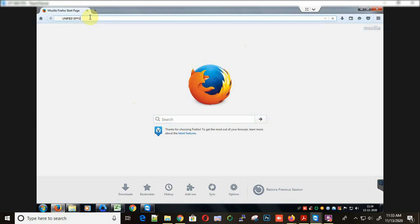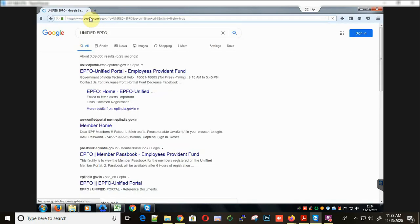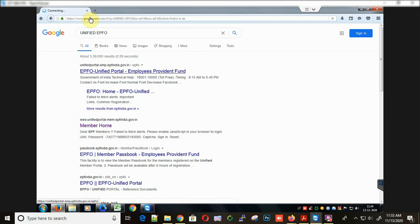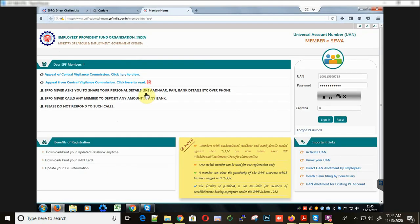Now let's try to again open this EPFO site. This time when we visit this site, it's taking a while because the internet is not so fast. Here you can see now the site is open without any error.